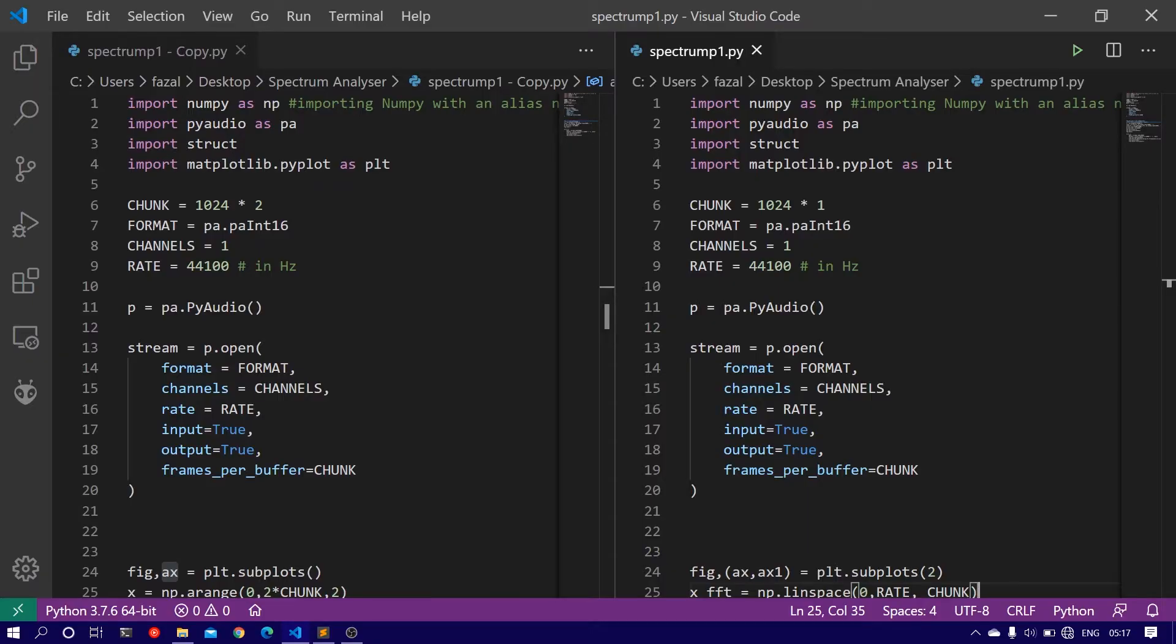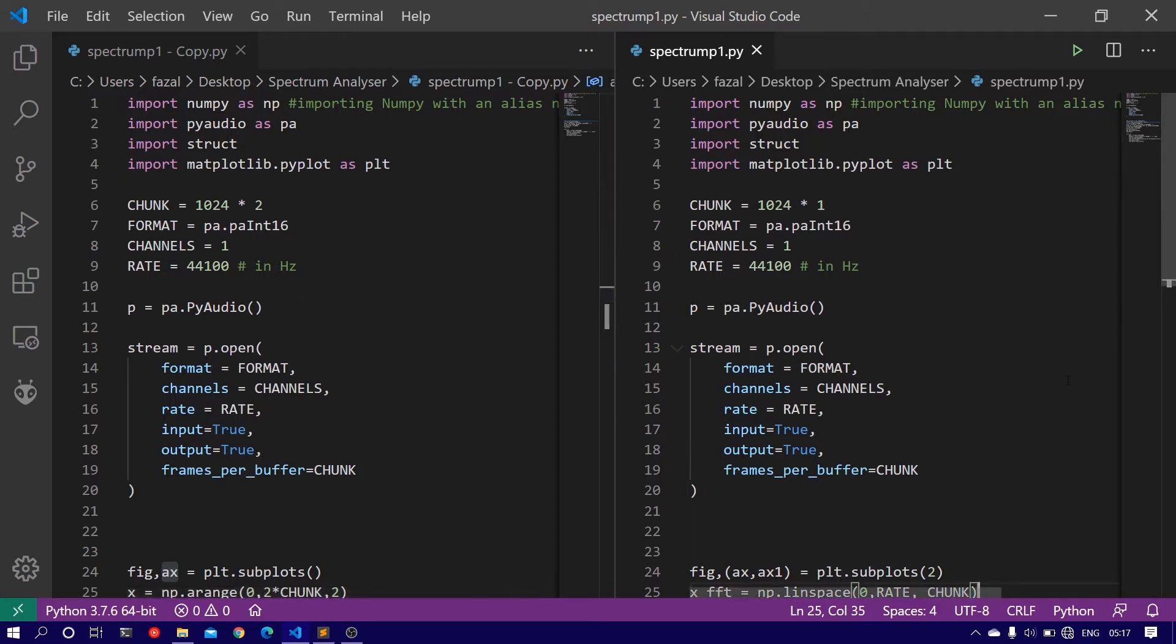So here on the left hand side, I have the code we used in the previous tutorial and on the right hand side we have the code we will be using in this tutorial.